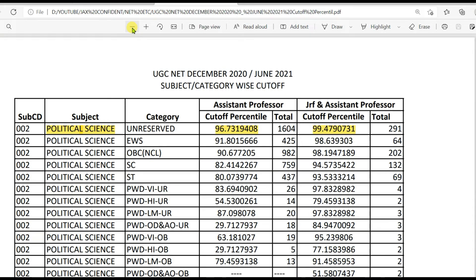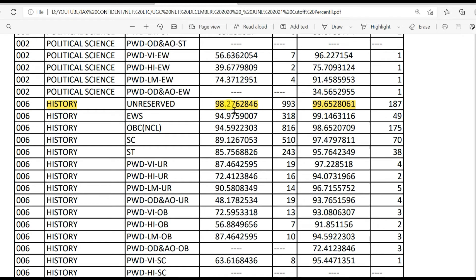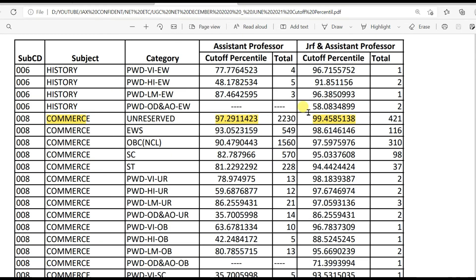Now for those exams conducted in more than one session, the cutoff is given on the basis of percentile score, not only marks. For Political Science: 96.73 percentile for LS and 99.47 for JRF. History: 98.27 for LS and 99.652 for JRF. Commerce: 97.29 for LS and 99.45 for JRF — a huge number of students qualified JRF, near about a thousand students.